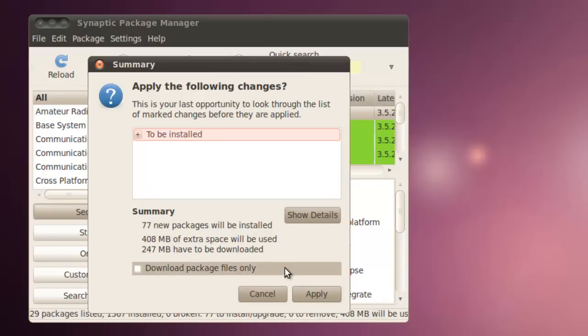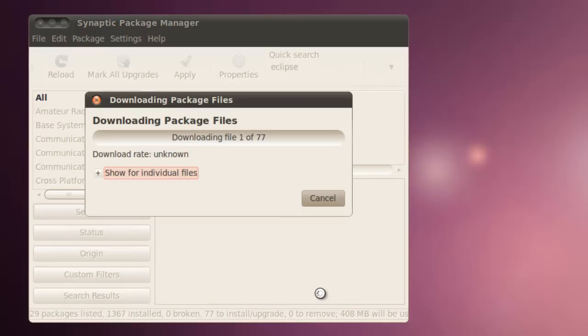It will take a while to download it. But go ahead, just click Apply, and we'll wait for it to finish.